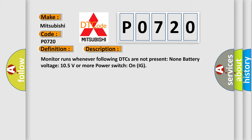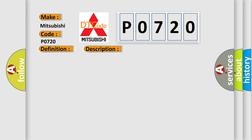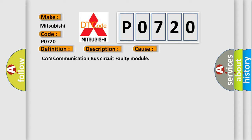This diagnostic error occurs most often in these cases: CAN communication bus circuit faulty module.